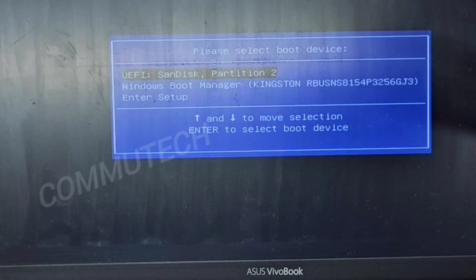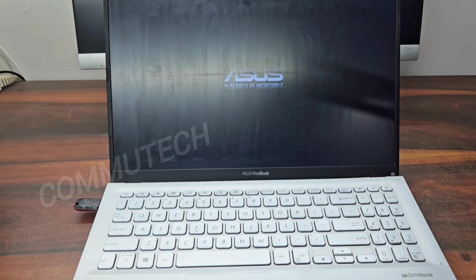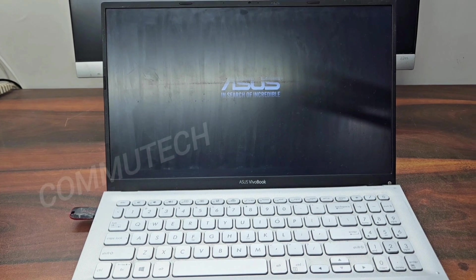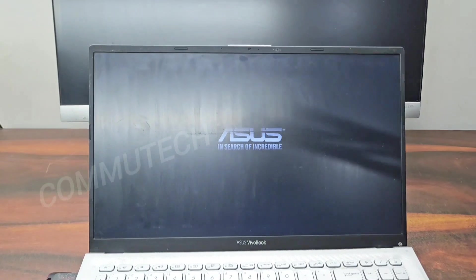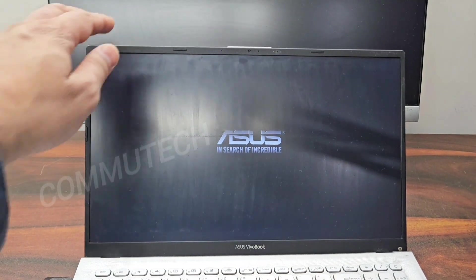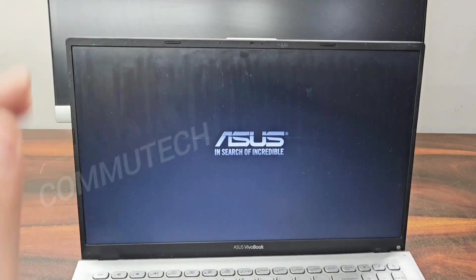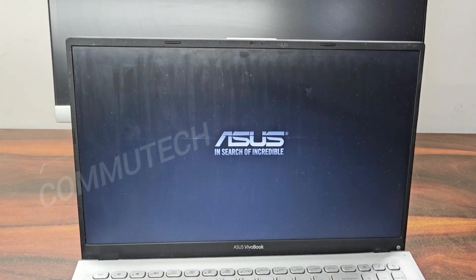From the boot menu we can select our bootable pendrive to start the Windows 10 installation. Here on the screen you can see our laptop is now booting from the pendrive.